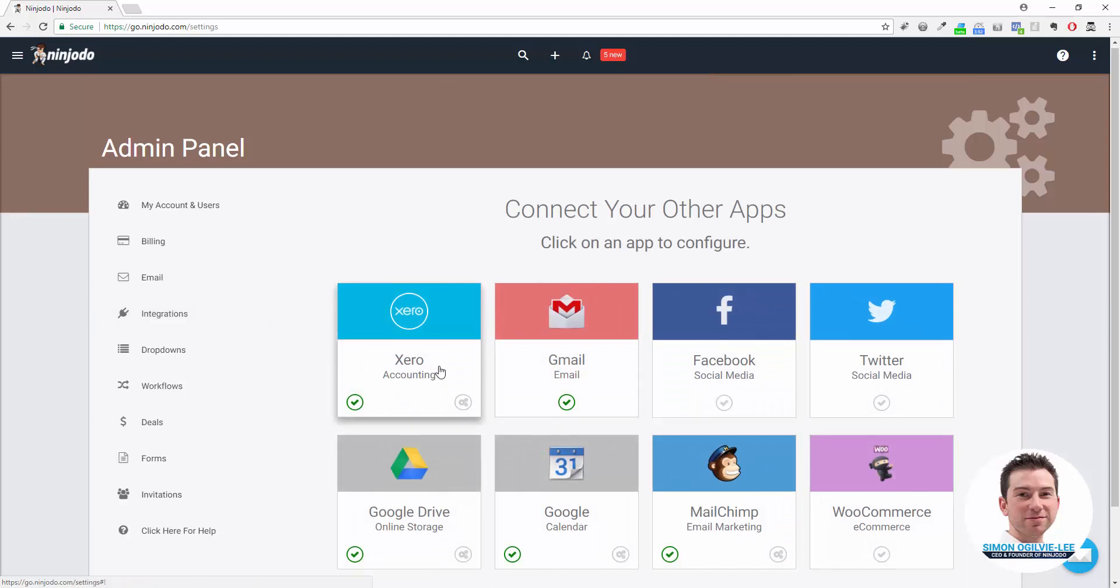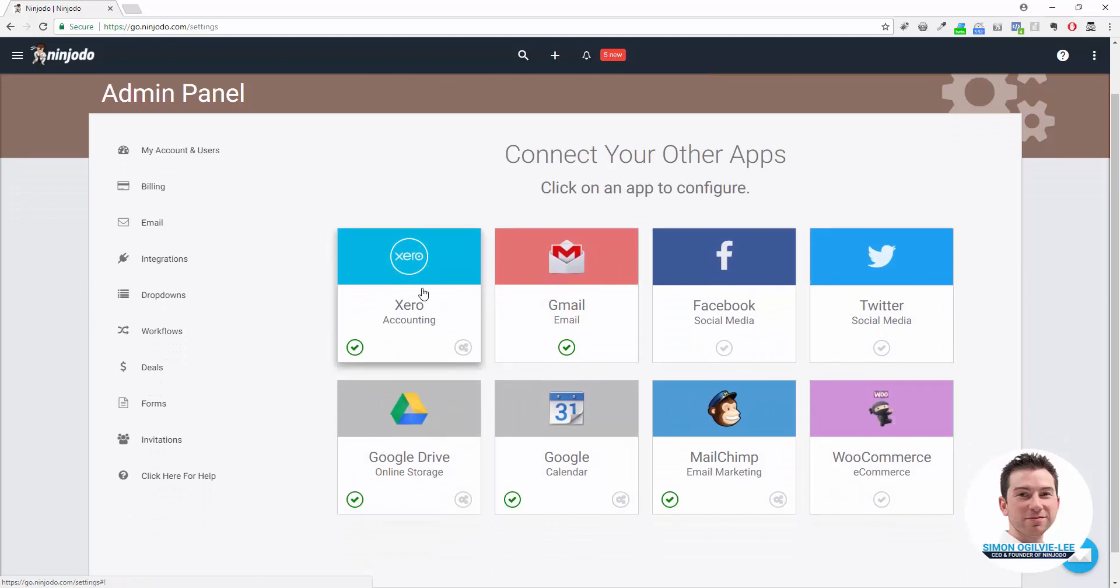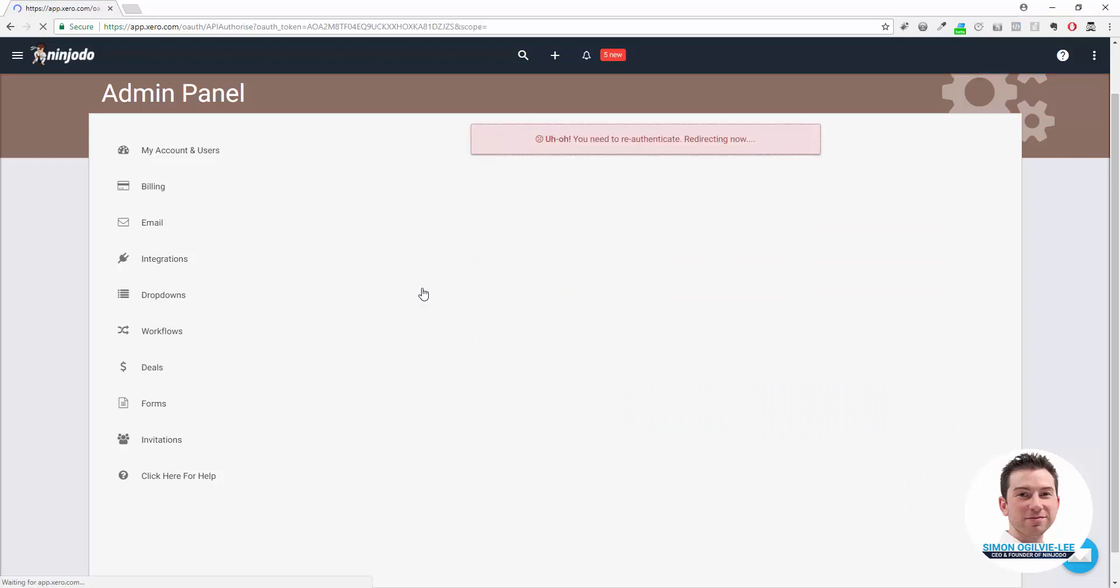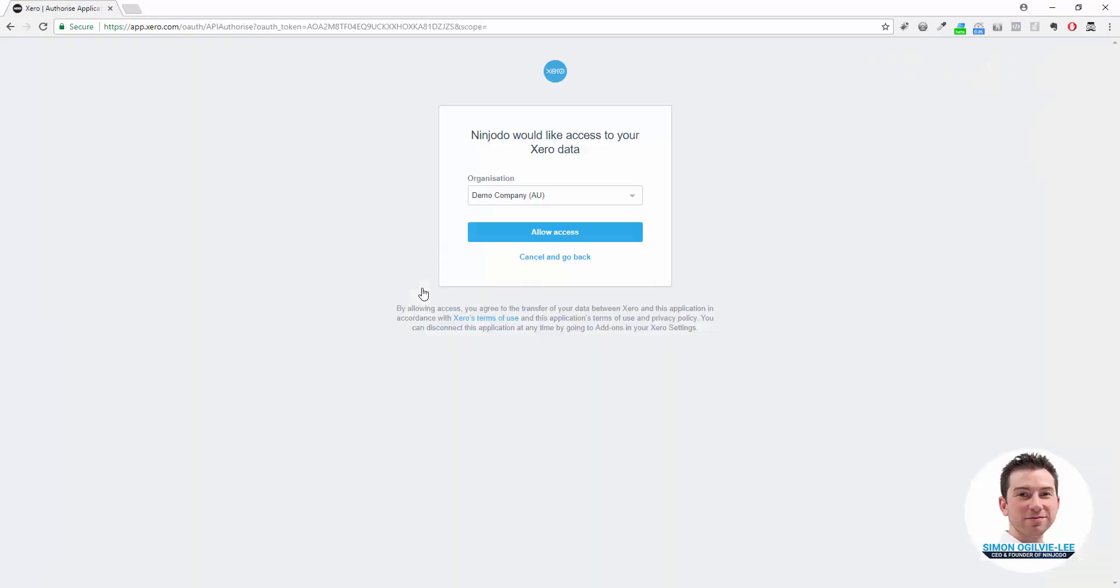From the available apps, we want to click on the Xero Accounting tile. It will prompt you automatically to go and authenticate or log into Xero. What that's saying is please connect my Ninjoto account to my Xero account so I can create invoices and contacts and things like that.